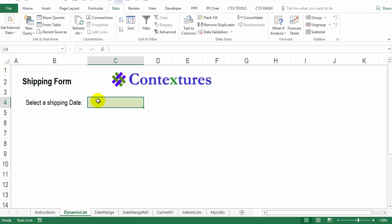If you have a workbook set up for people to enter data, you might want to make sure that they enter only valid information in some cells. Today we'll take a look at how you can use data validation to control what dates are being entered.